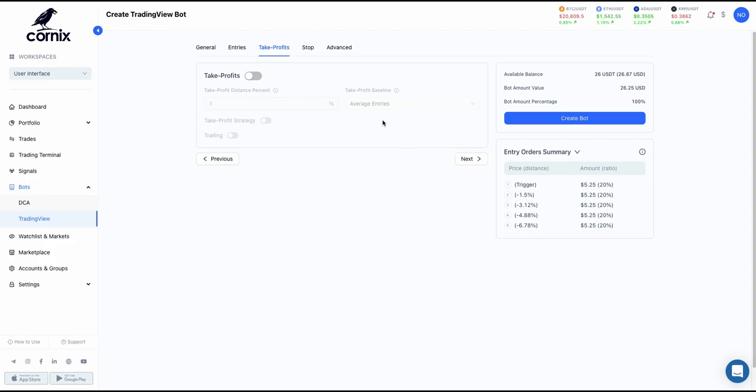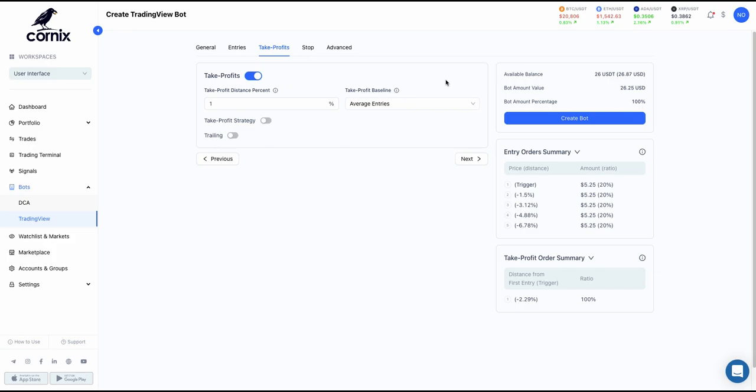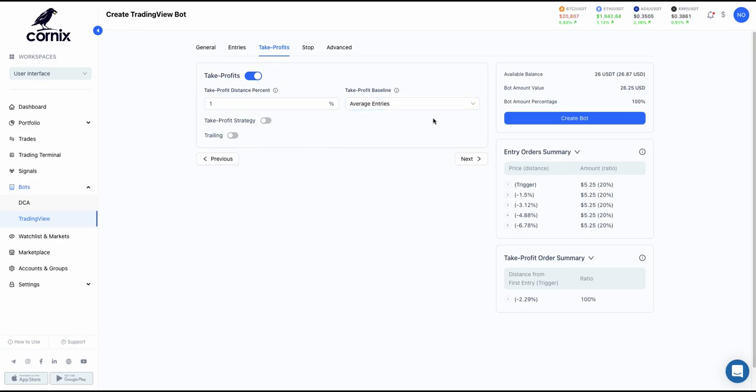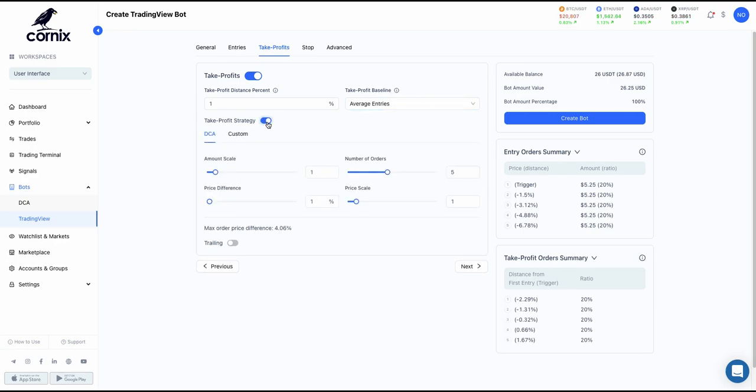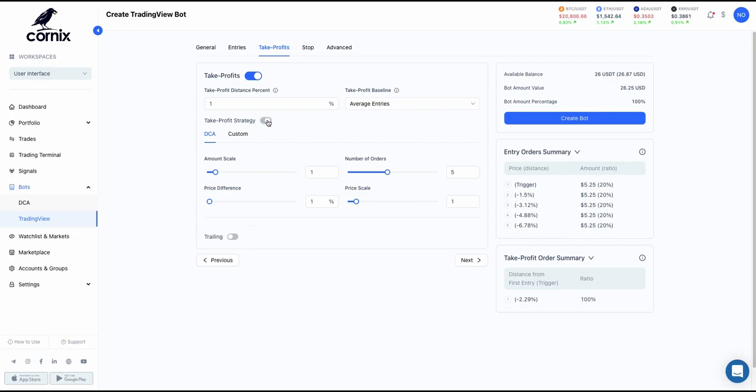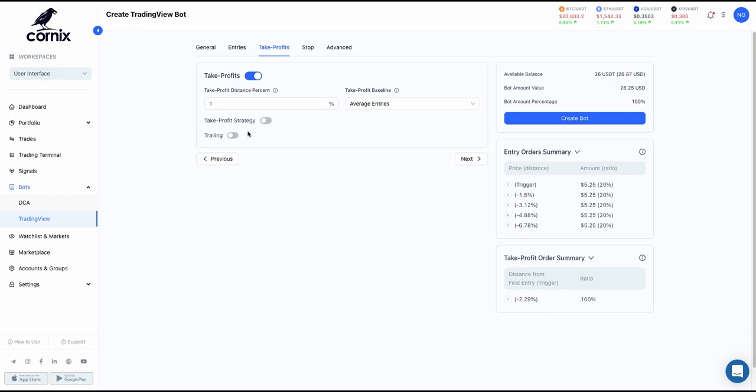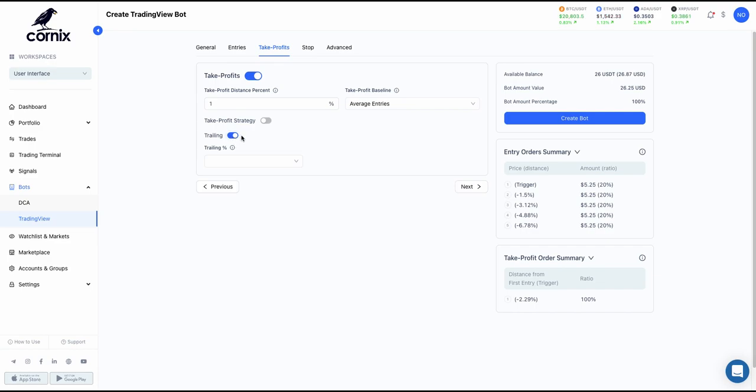Following is the Take Profits tab. Enabling the Take Profit toggle will allow you to set a Take Profit order as a percent above the first entry or the average entry price. If you wish to set more than one Take Profit order, enable the Take Profit strategy toggle. Trailing configuration is also available for the Take Profit orders by enabling the trailing toggle.